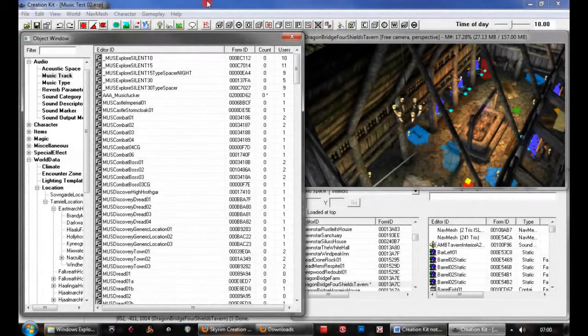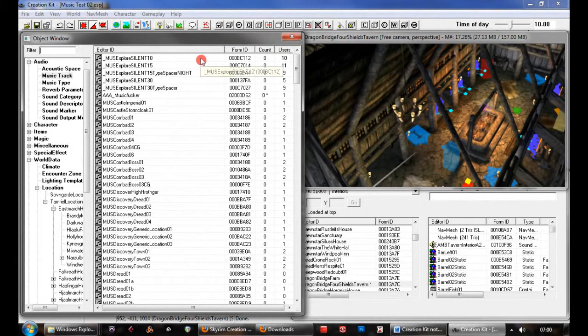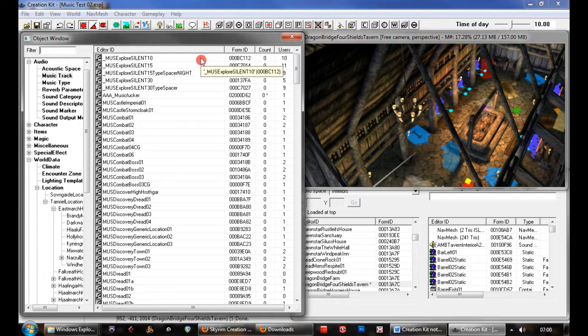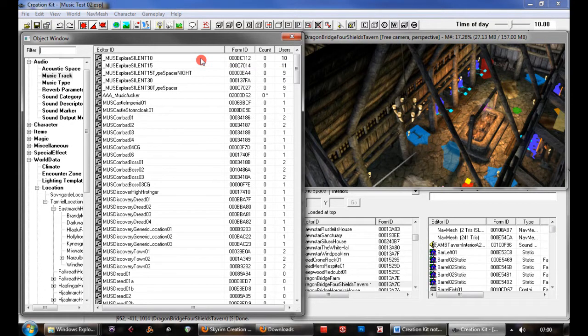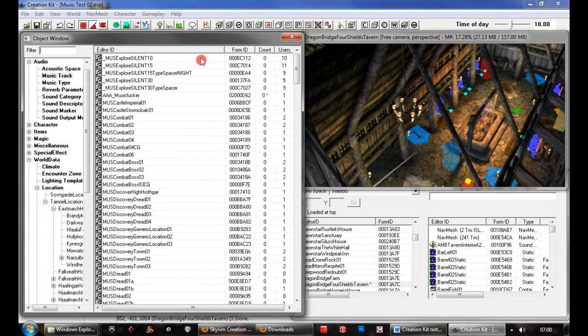Okay, this is a tutorial on how to put your own music tracks into Skyrim using the Creation Kit. It's reasonably simple, although there's a few bugs to get around.